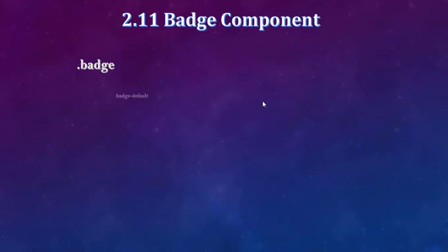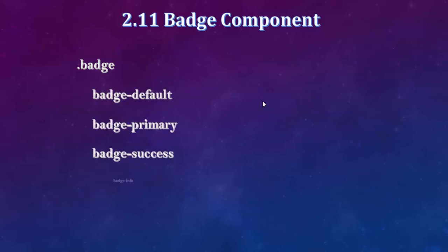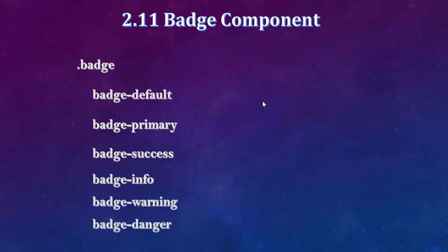In the badge class, I am going to show badge default, primary, success, info, warning, and danger. So here we are going to talk about badges.